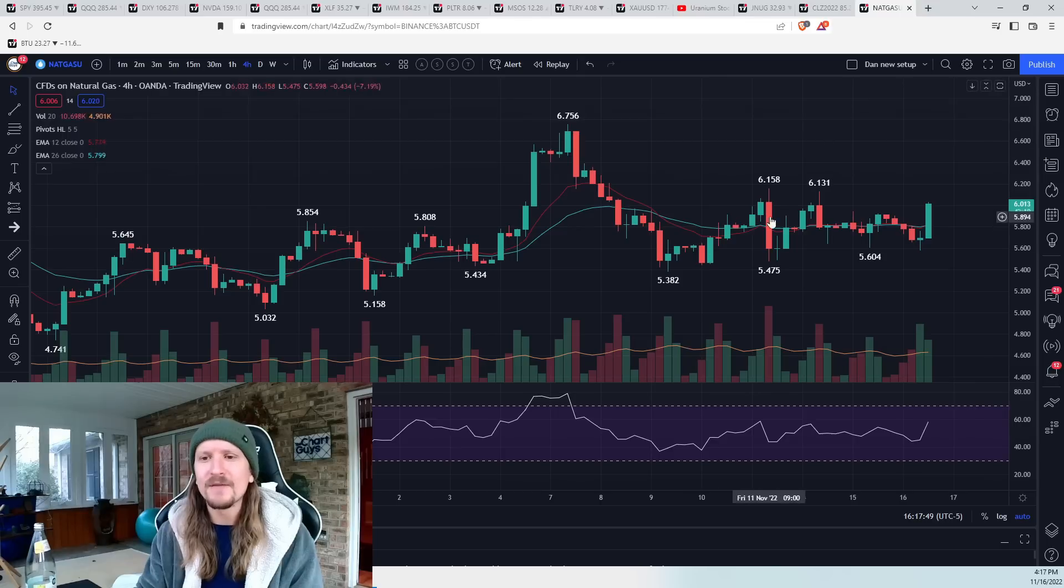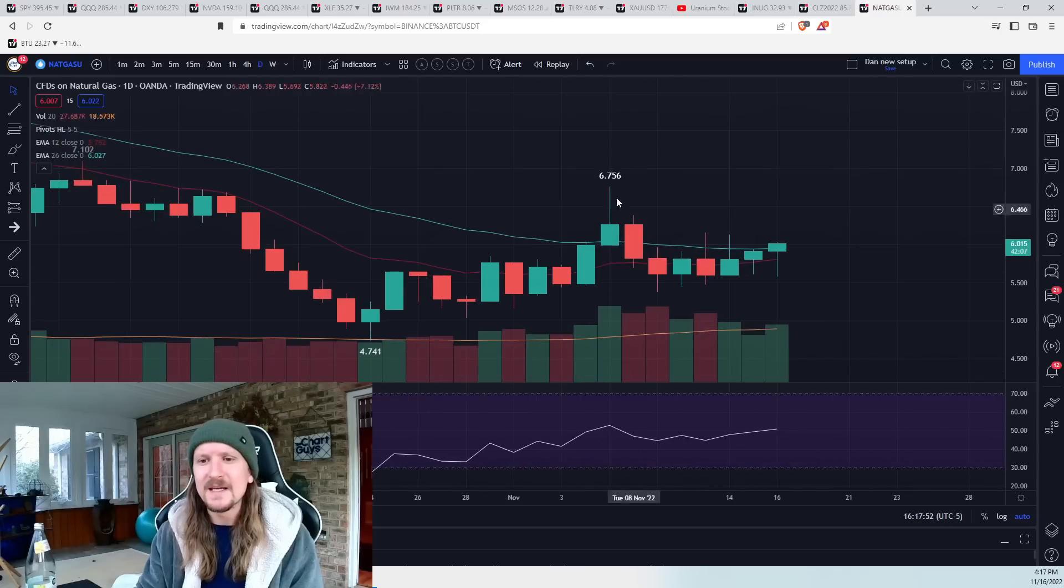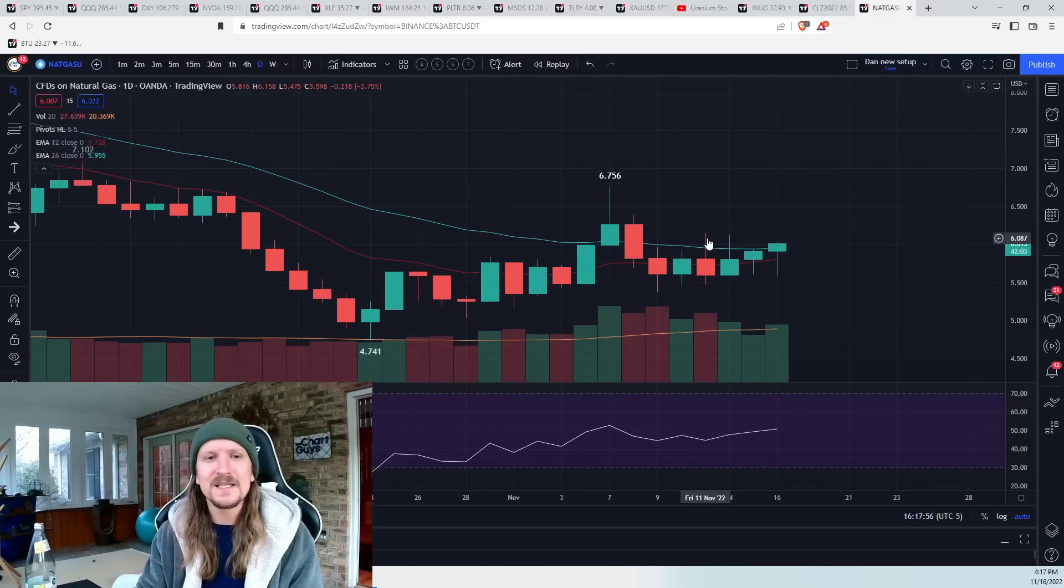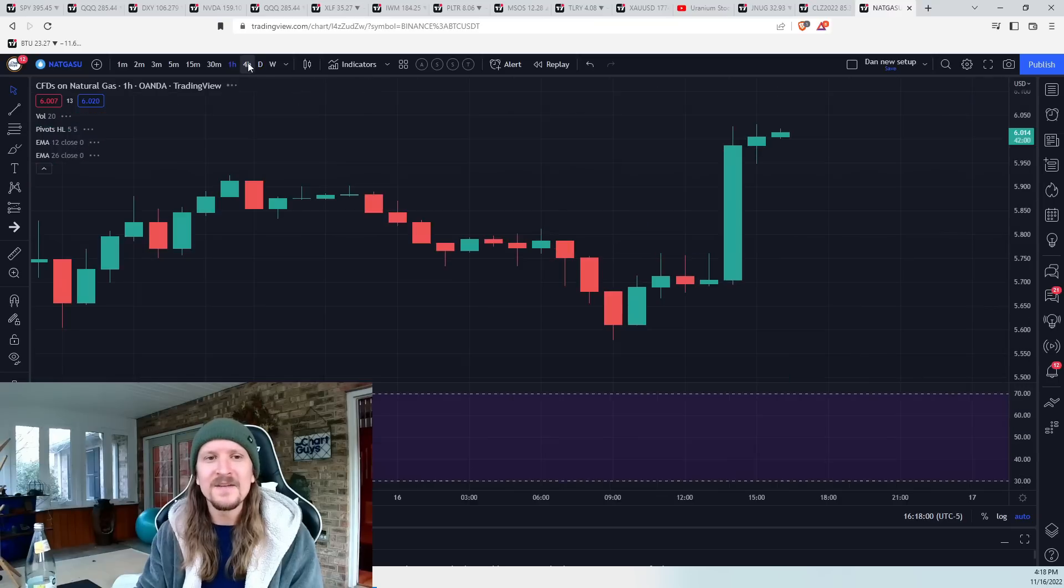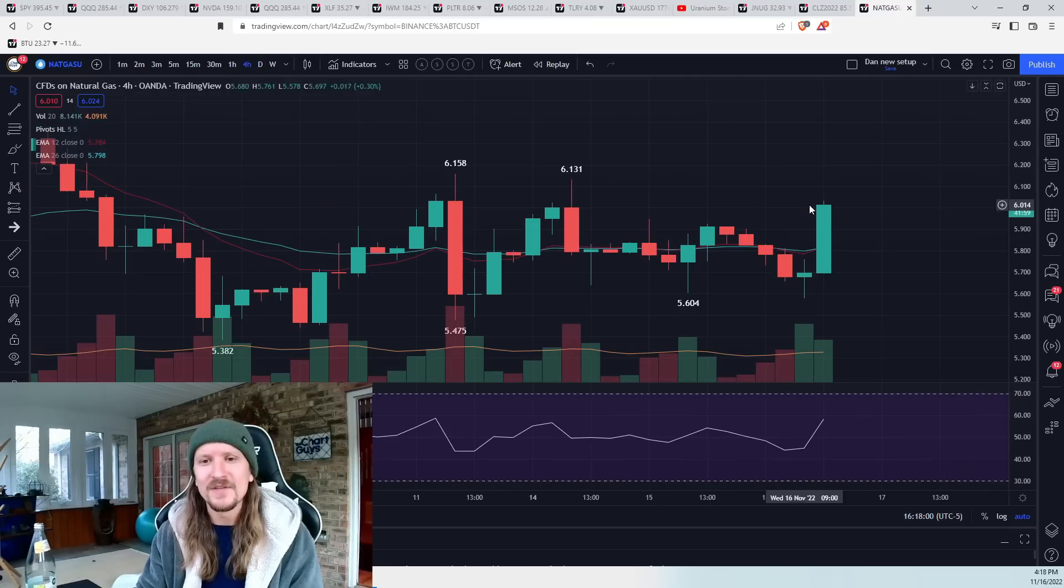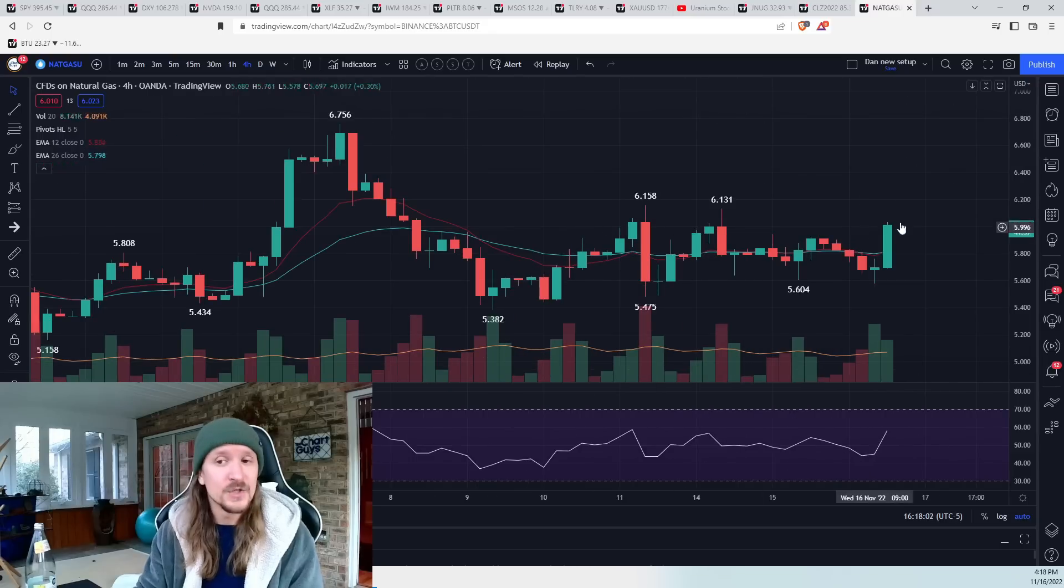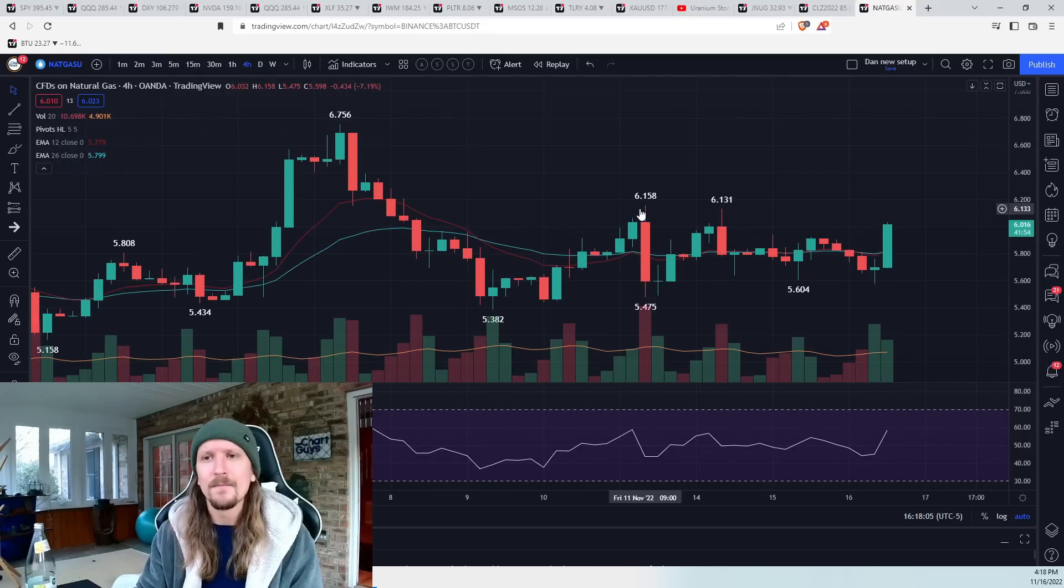And natural gas bull break of a four-hour sideways range. Daily higher lows set and need to get over 6.16. Good start, but a little bit of follow-through needed over this double top.